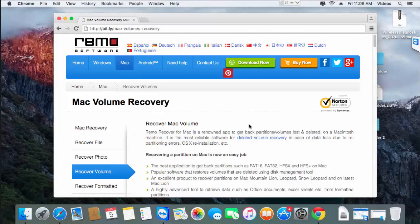Hi, welcome to this tutorial on how to recover lost volumes from your Mac hard drive. In this video, I will make use of Mac recovery software that is available on this link. You can just visit this link and hit the download button if you are looking to recover lost volumes from your Mac hard drive. I run the same software on my Mac and I will show you how you can recover lost volumes using this particular volumes recovery software.